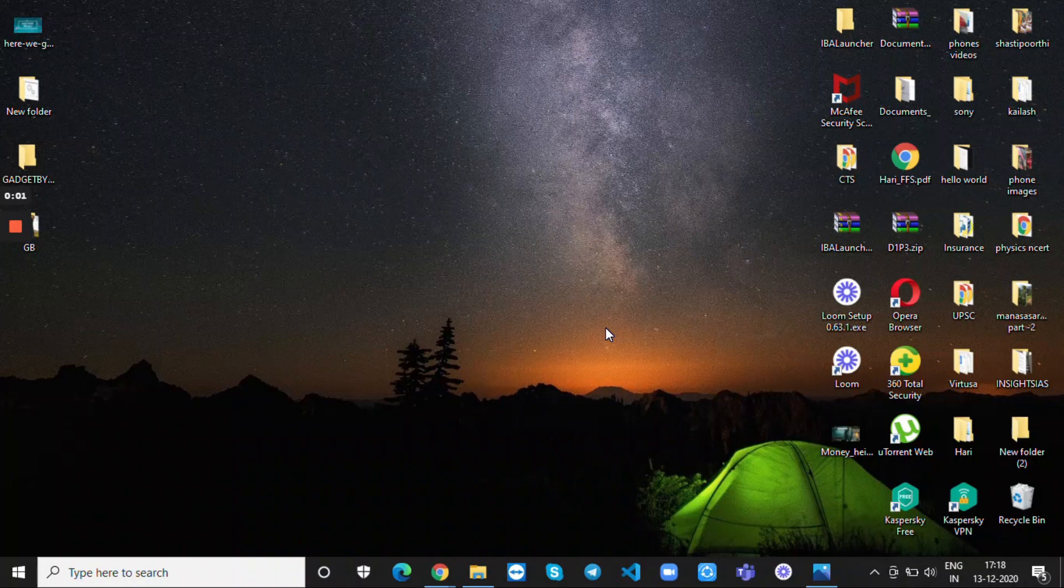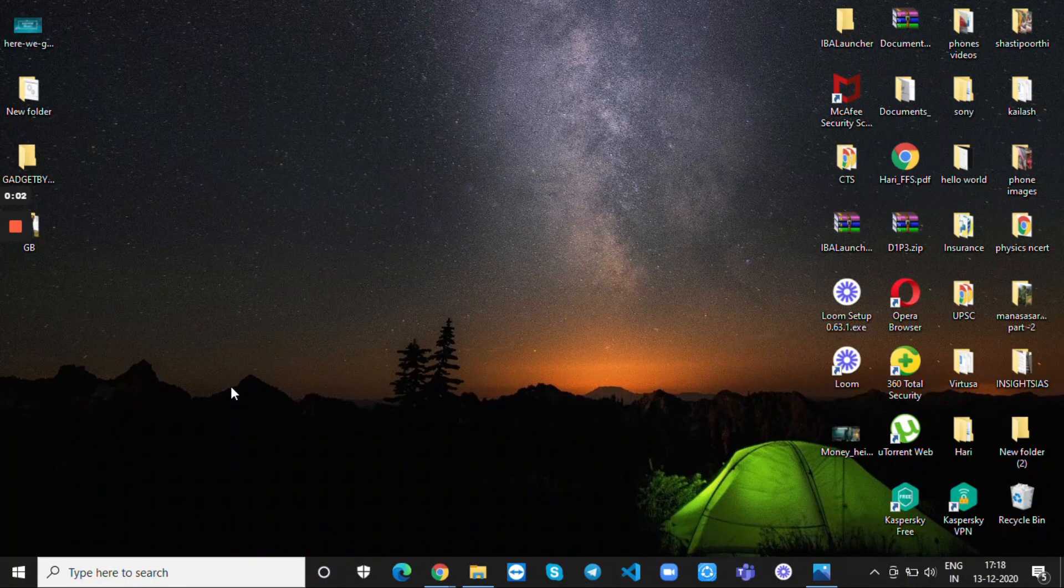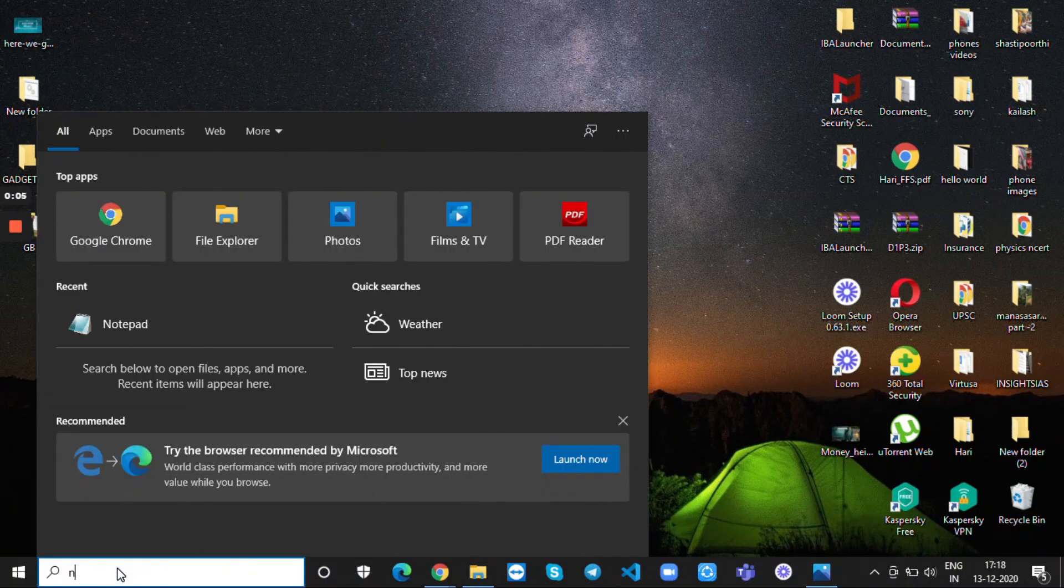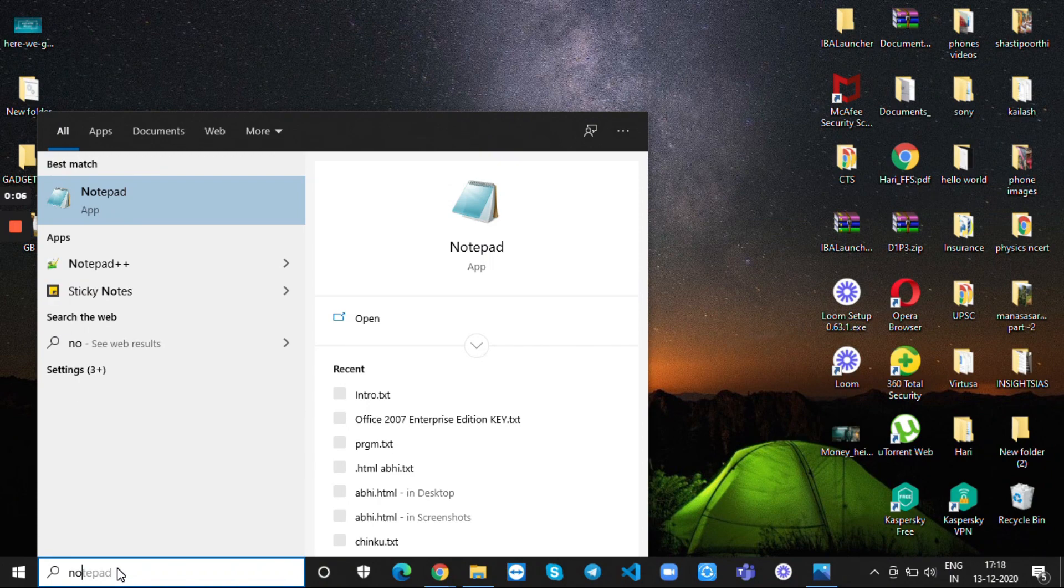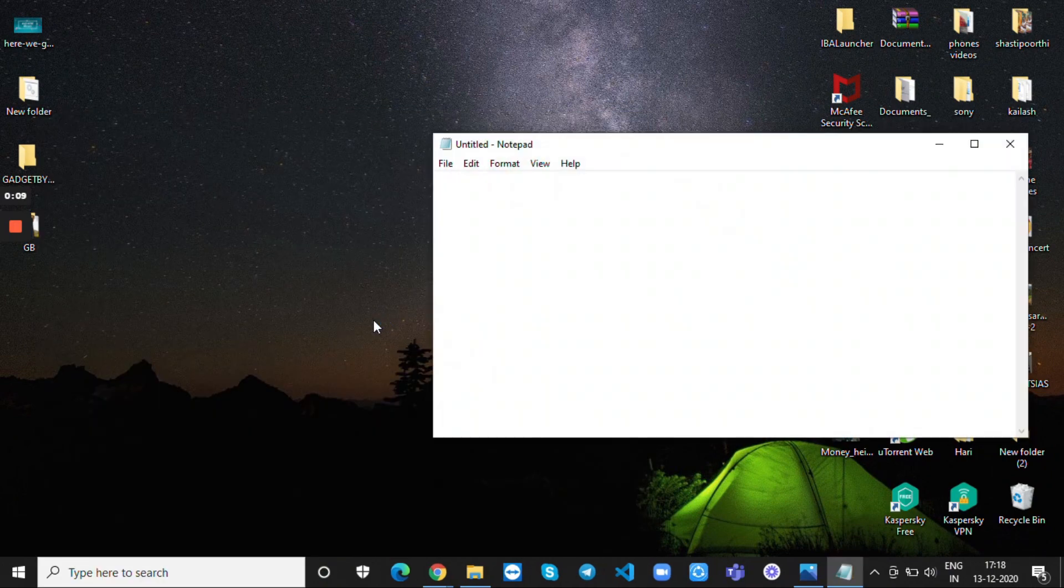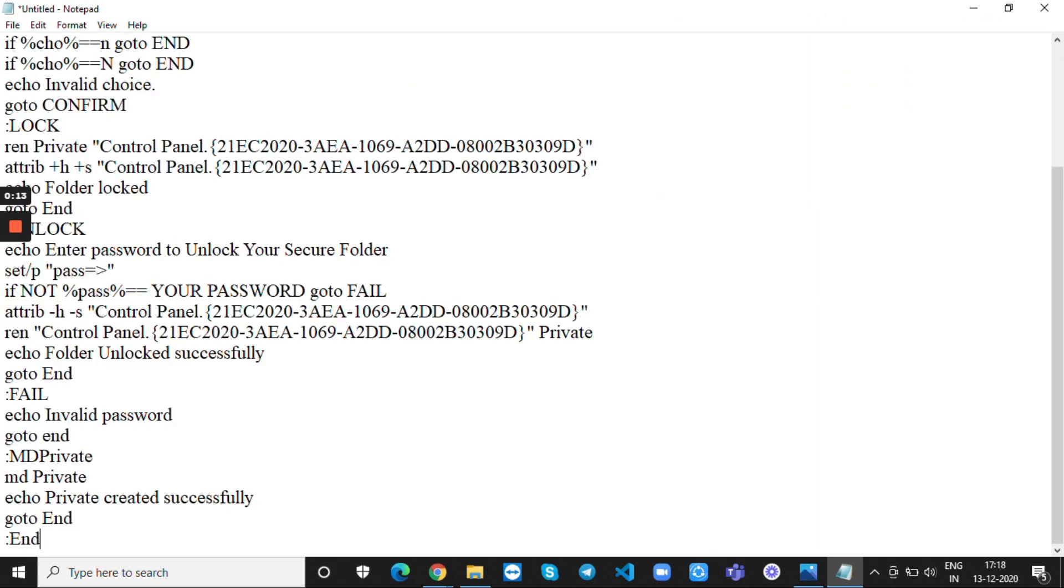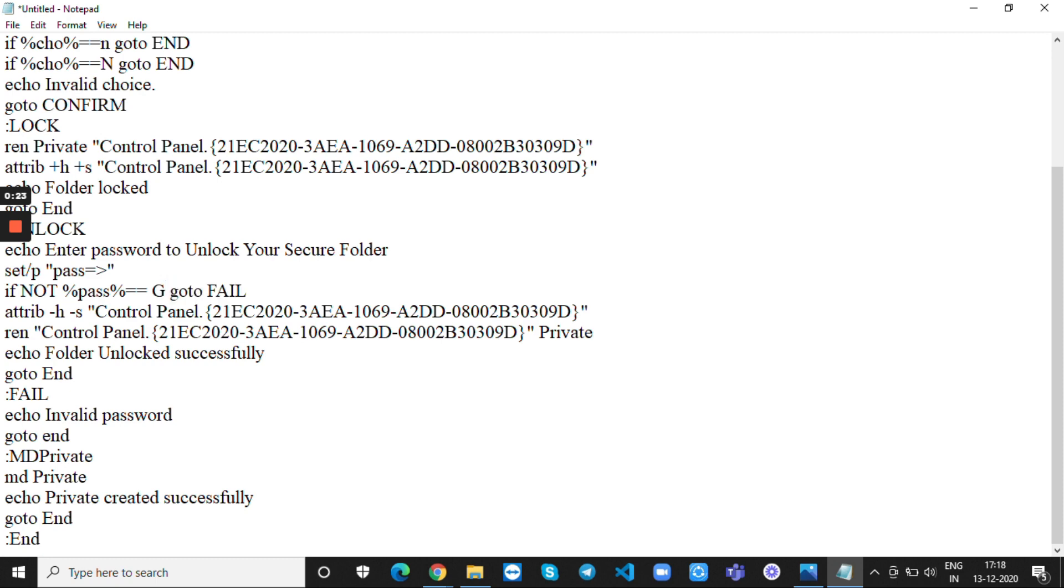This is Vikas from Gadget Bites. In this video I am going to show how to lock your folders in Windows 10. First you have to copy paste the text file and you should change the password according to your convenience. Before that you have to create a new folder to hide your files.